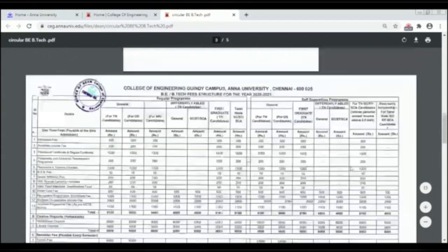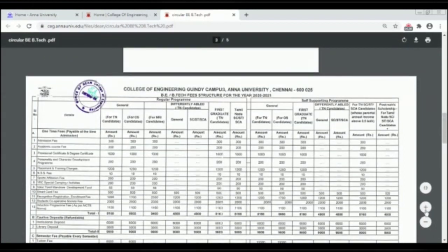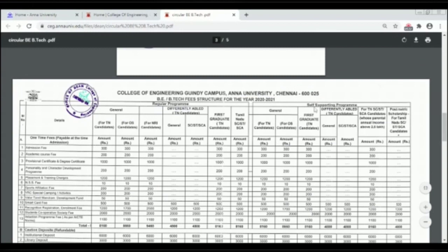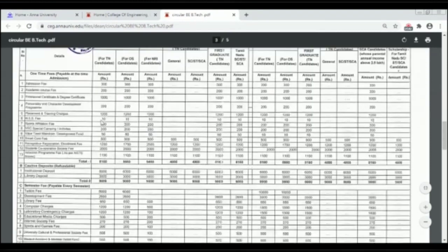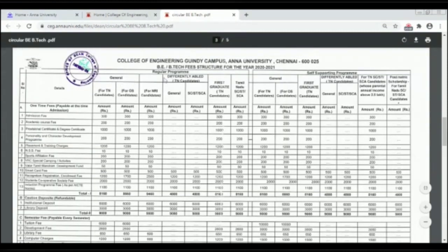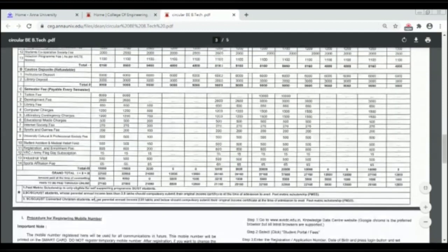We have the fee structure details here. There is a regular program with a community-wise fee structure showing total fees for: Tamil Nadu candidates, other state candidates, NRI candidates, general candidates, SC/ST candidates, SEA candidates, and FG Tamil Nadu SC/ST/SEA candidates.